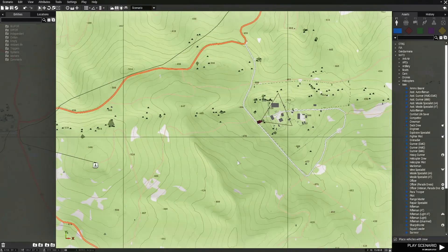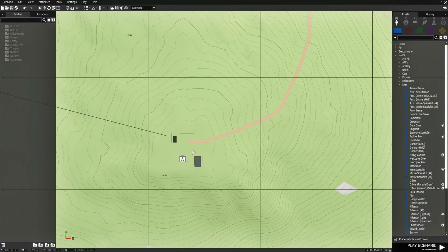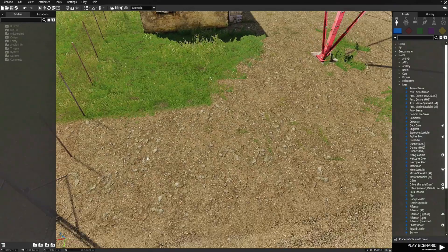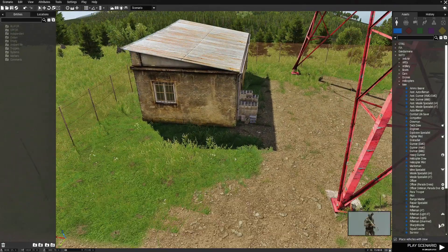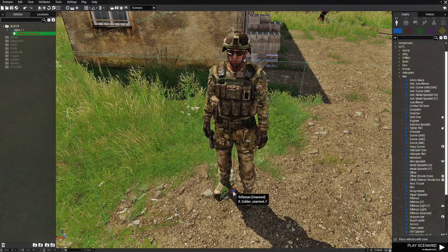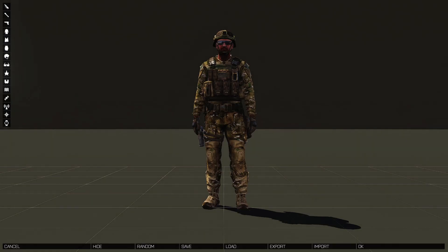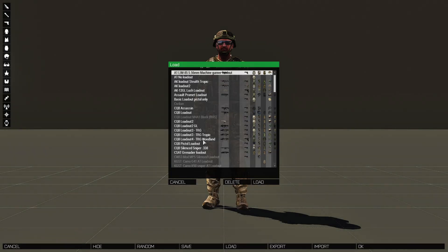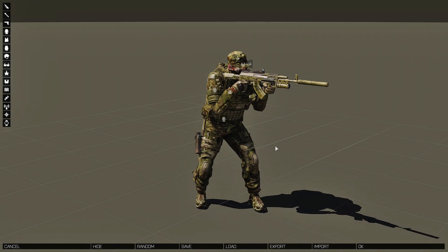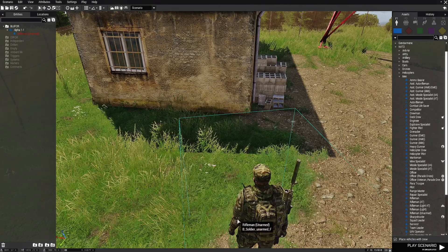Let's go to the 2D map and we're going to set up the player for our mission. We're going to go down to this location and set up the player. We're going to place down an unarmed rifleman, place him right about here and face him this direction. I'm going to edit his loadout, go to load, and choose a loadout which is more fitting for the terrain that we're on. That's all we have to do for the player.